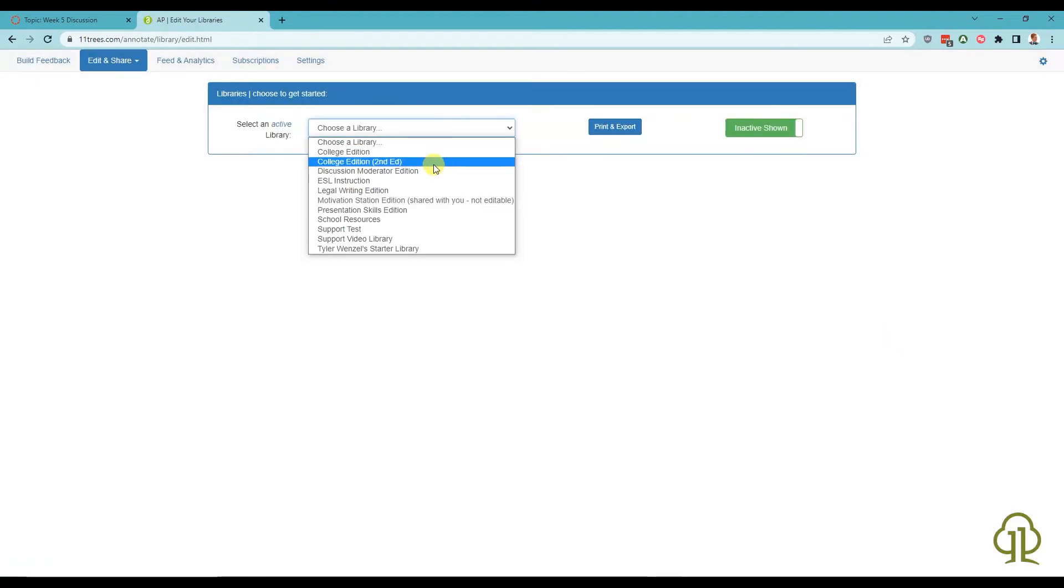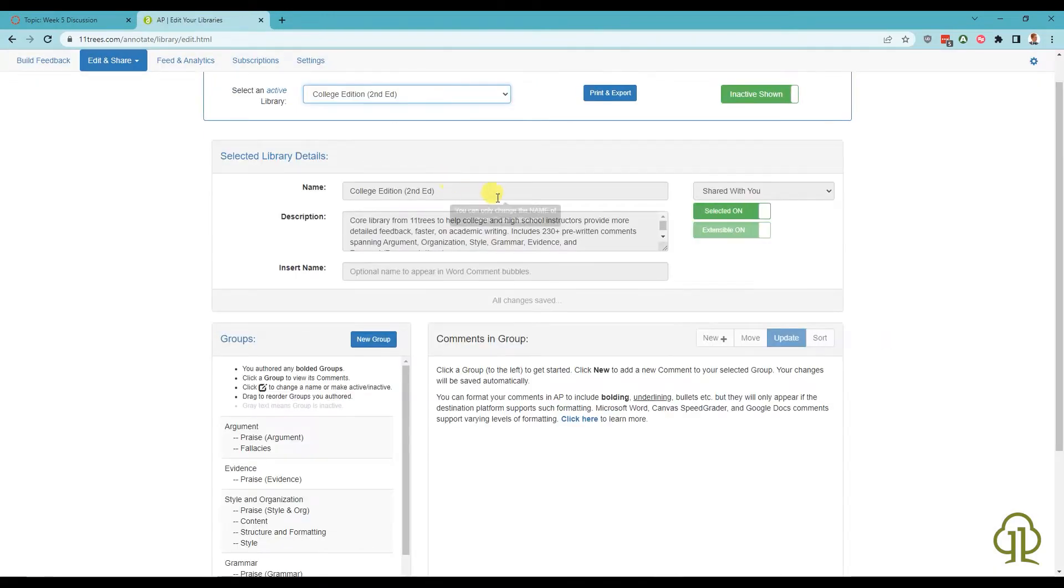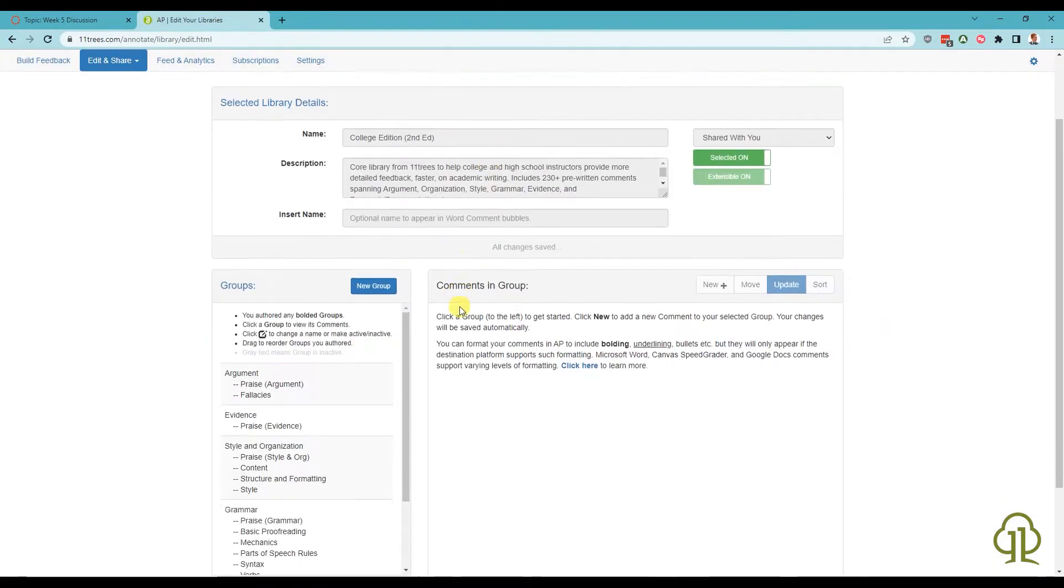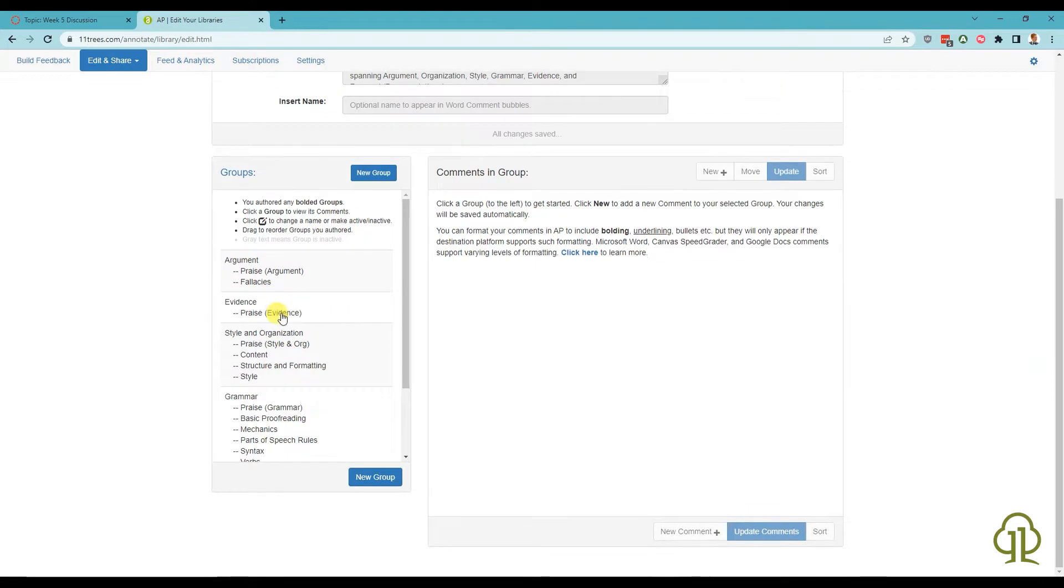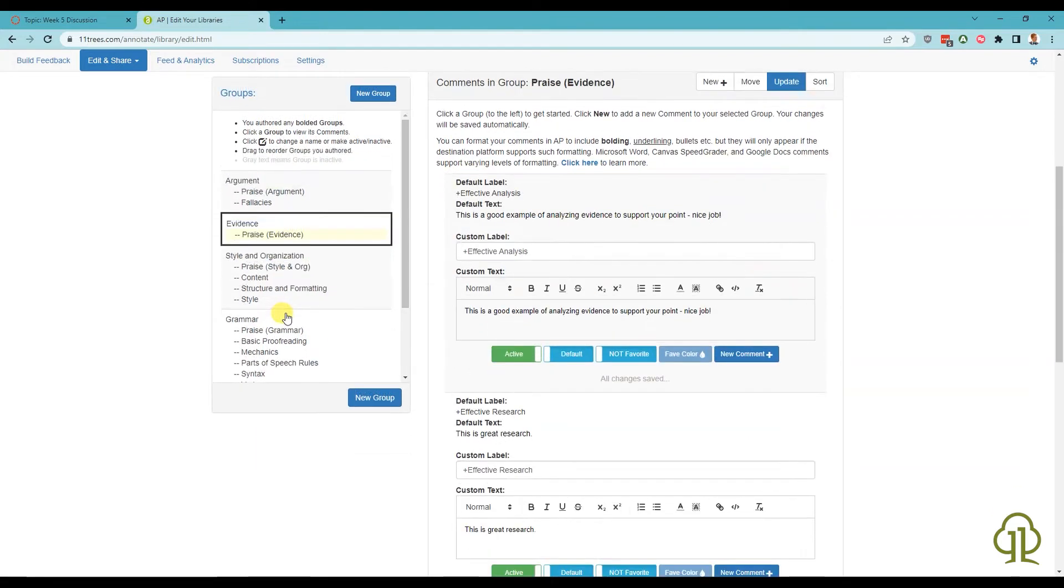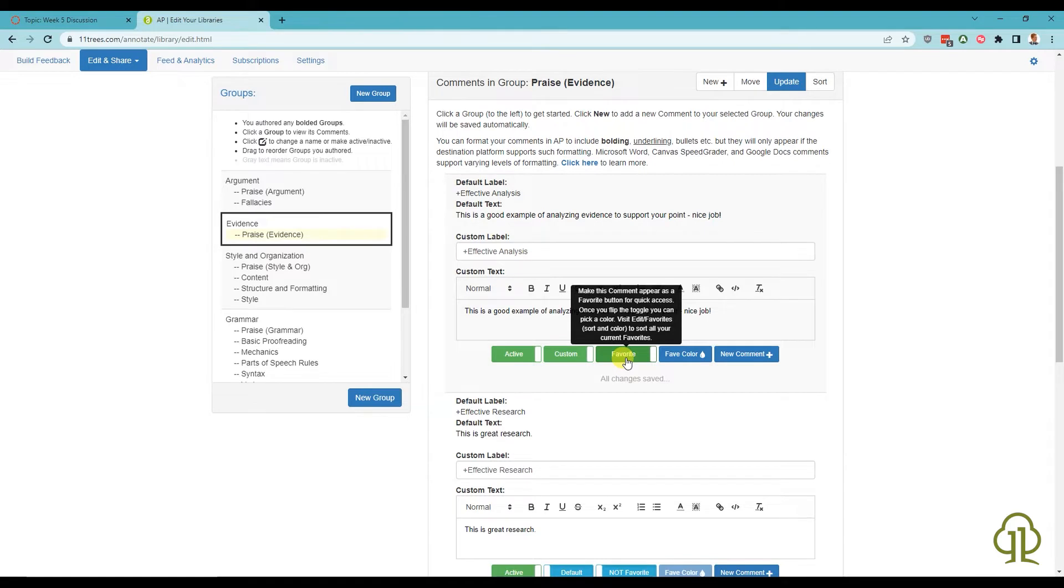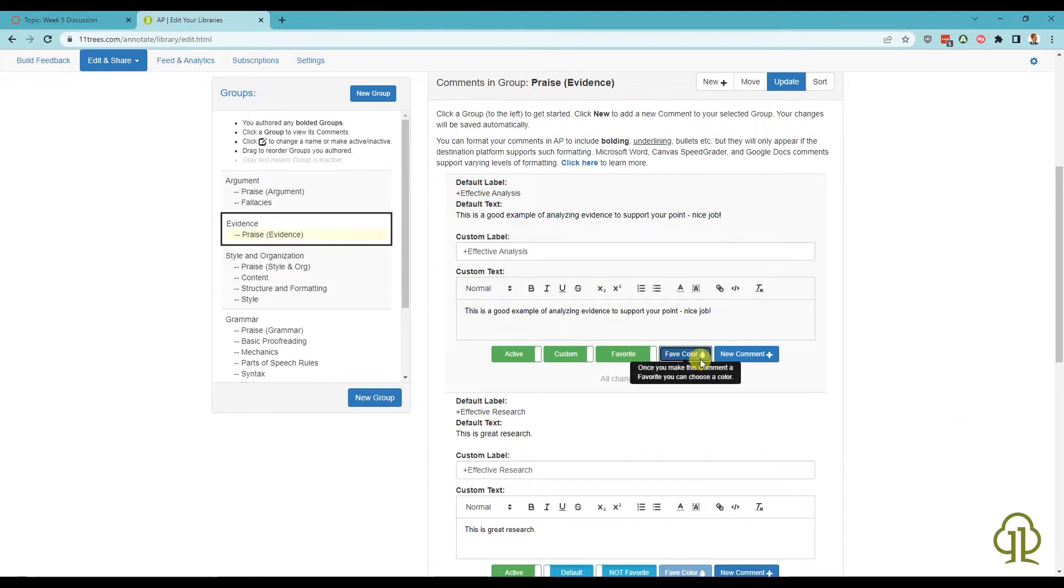From the Web Editor, you can set what comments are favorites with the toggle switch below the editor. AP Plus and institutional users also have the ability to set what color the favorite button will be.